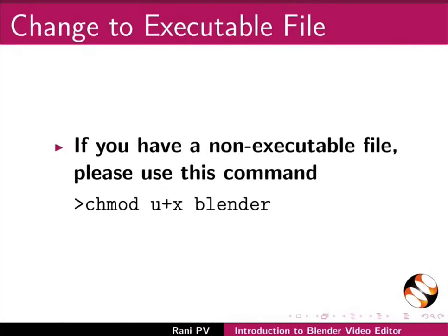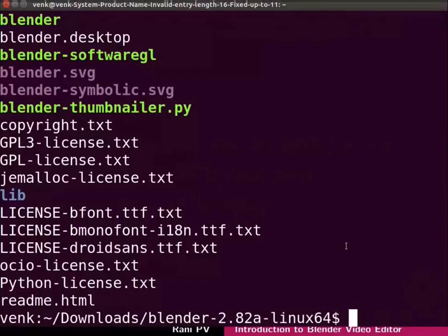Here the green color indicates that the Blender file is an executable. If you have a non-executable file please use the command as shown here. This will change it to an executable file. I will clear the screen for clarity.